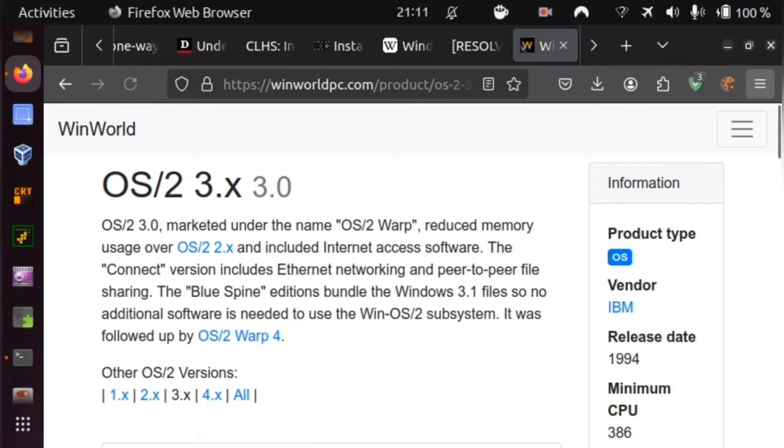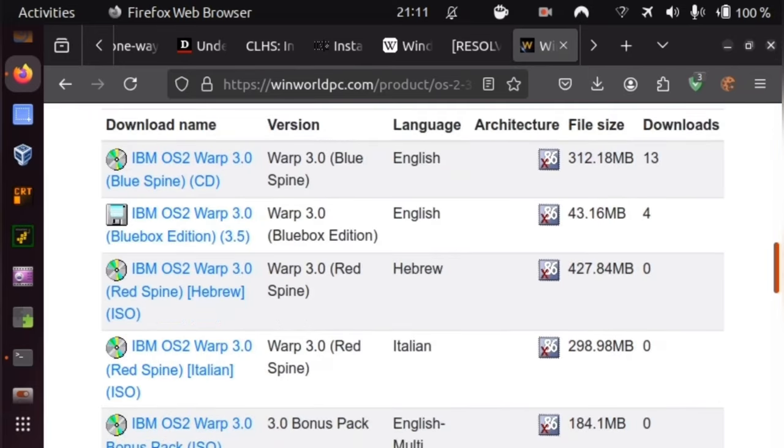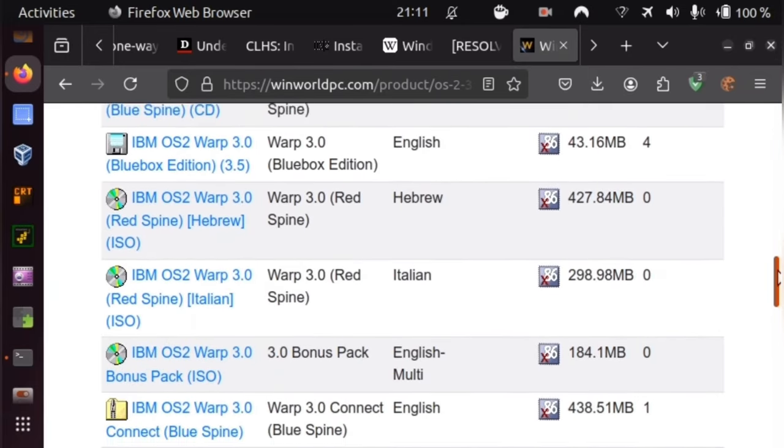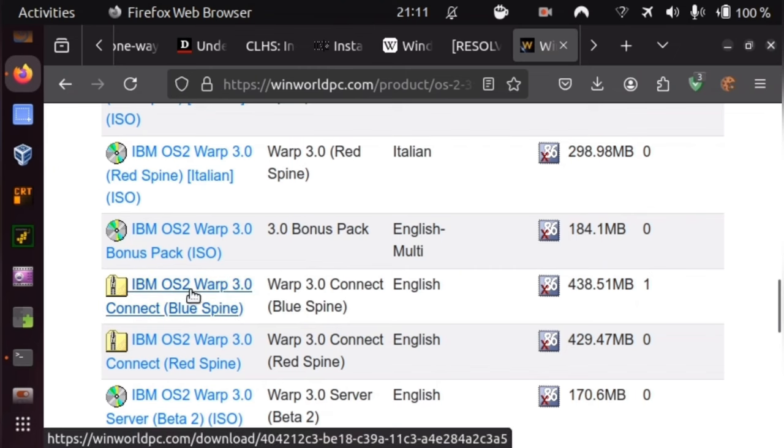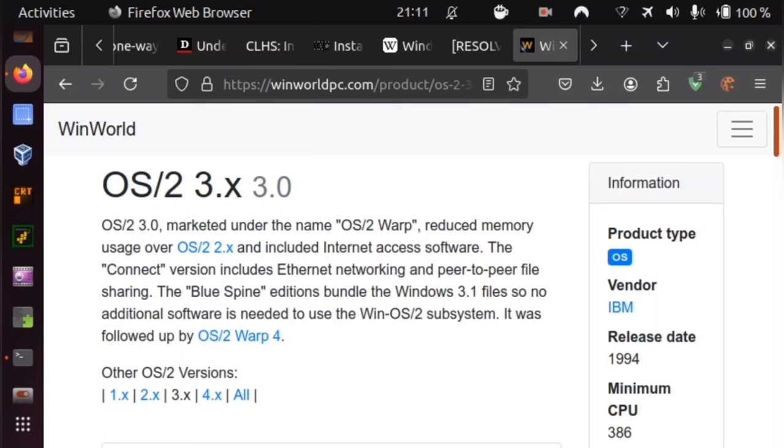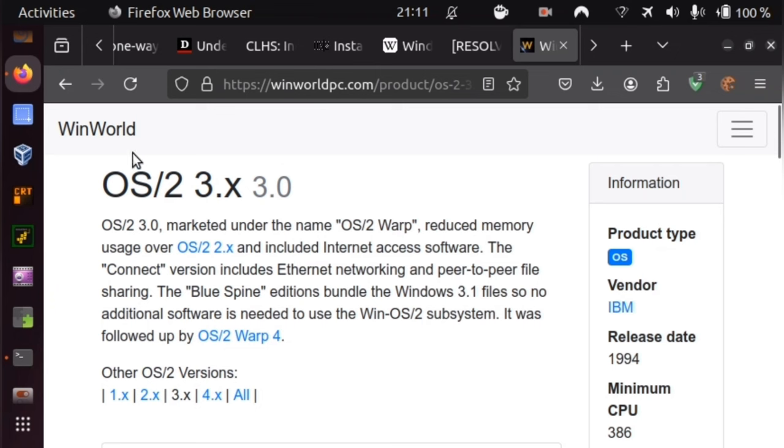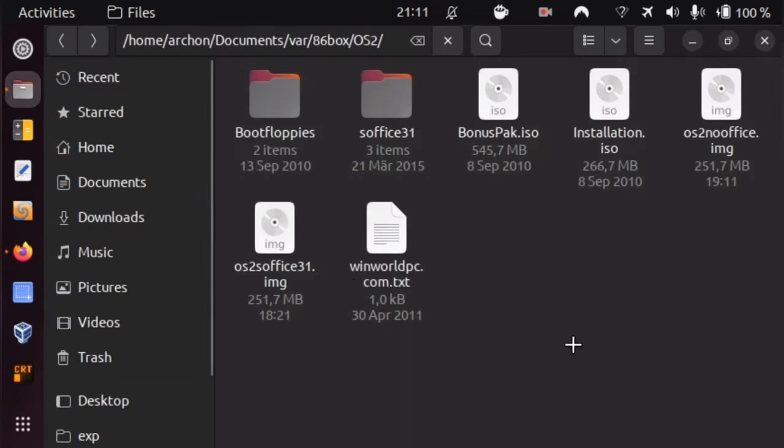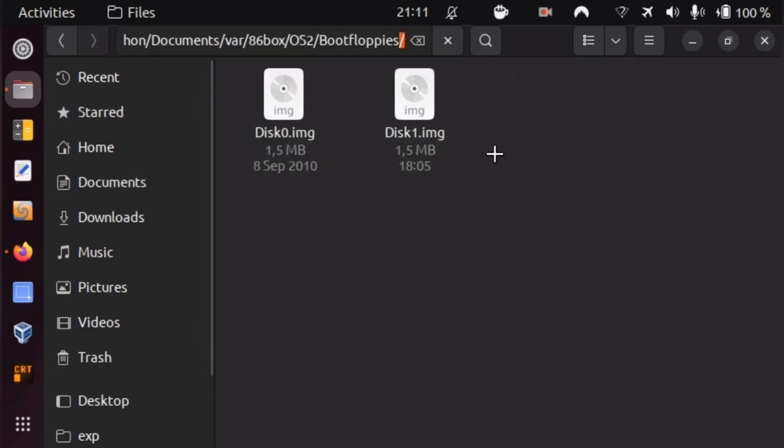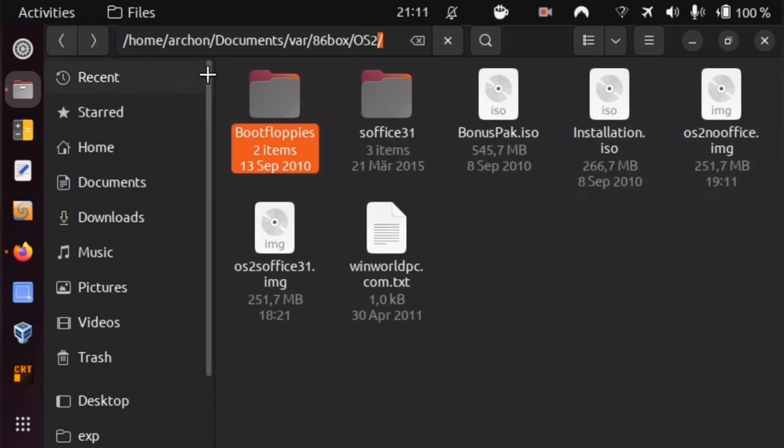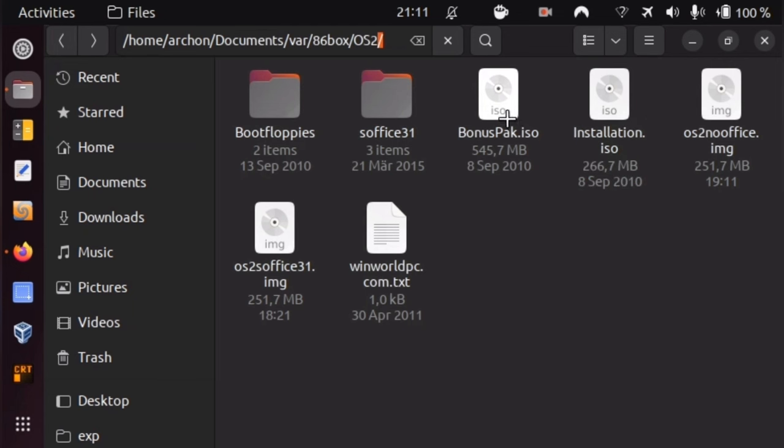But 3 should be working well enough. And now, looking at what is offered, there are all sorts of versions, and you may pick whatever you wish, but what I did pick, and what did work for me, was this one. IBM OS/2 Warp 3 Connect Blue Spine version. The Blue Spine version is explained to have Windows 3.1 files, and I thought having some emulation layer included might be useful. Now, once you have obtained that archive, and unarchive it, you will find a couple of files. The most important files are the bootfloppies directory, as well as the installation ISO.